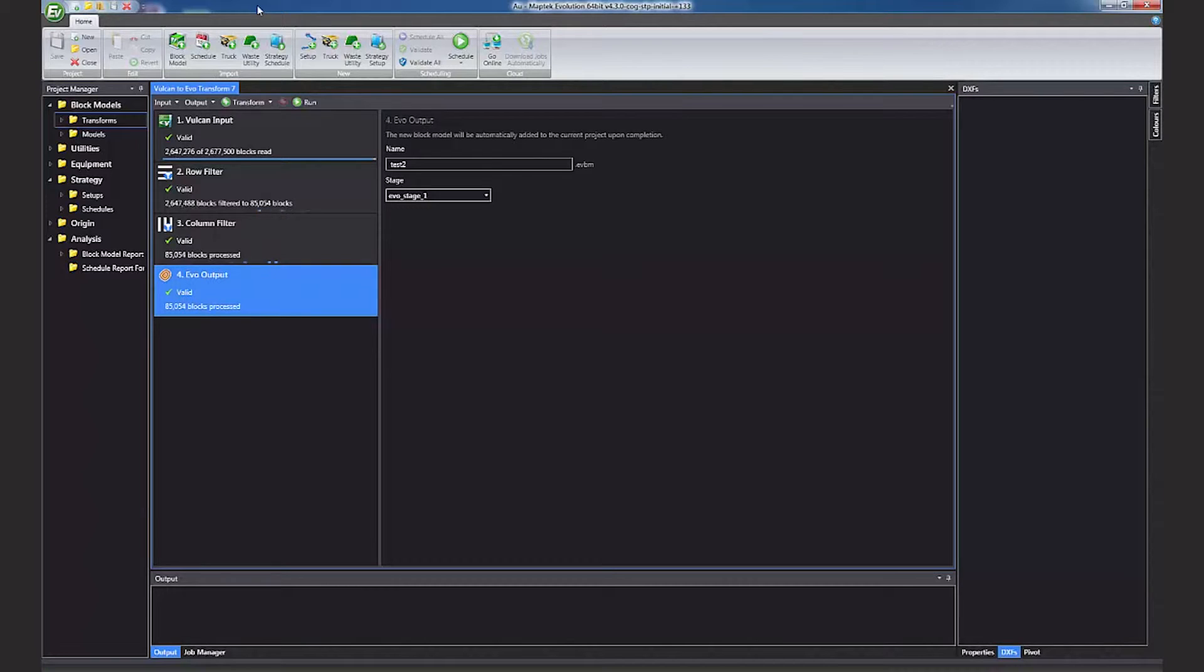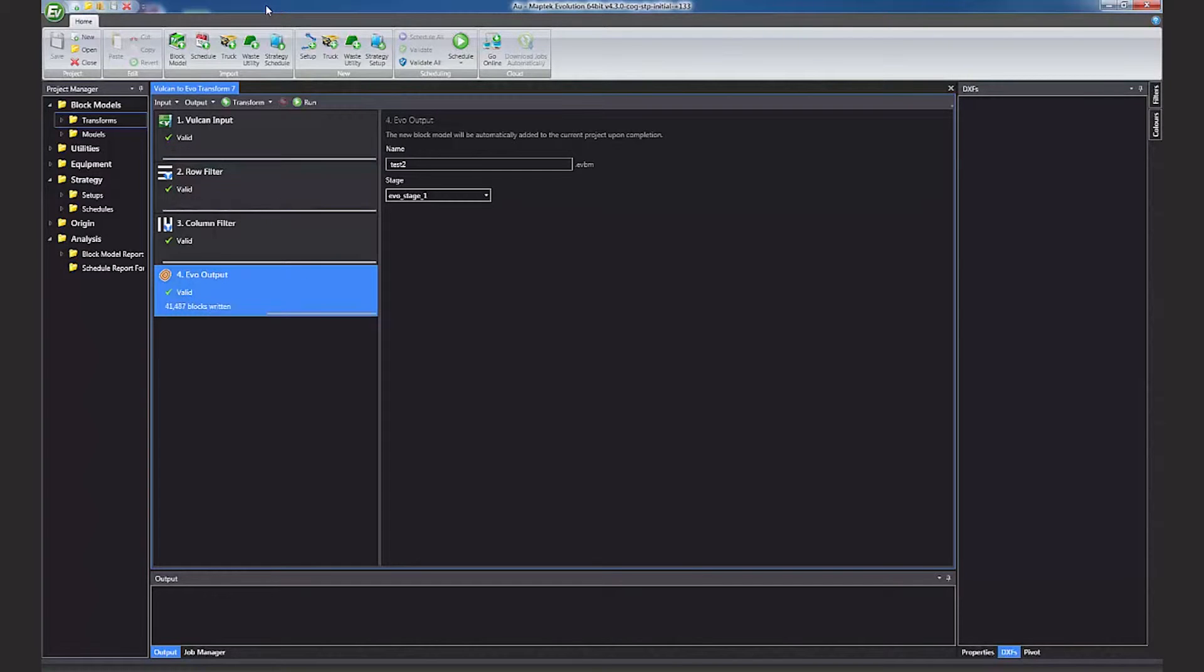As this is a streaming process, Evolution can deal with extremely large data sets, millions of blocks and gigabyte sized models, very efficiently.